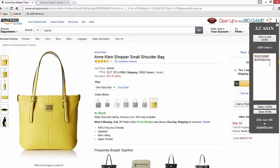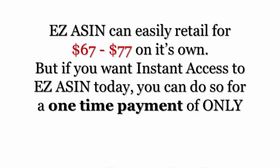It creates a list of very product-specific ASIN numbers that you can go back and list on eLister Pro. Easy ASIN just saves you a ton of time in finding products that you can list, so you can spend more time listing and less time trying to find products to sell.